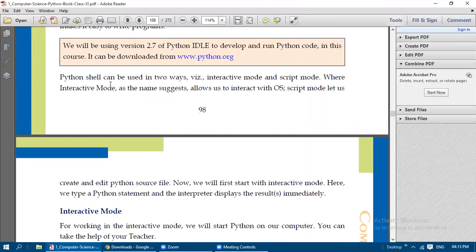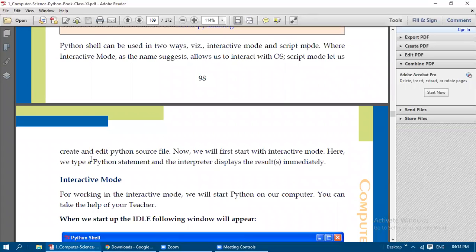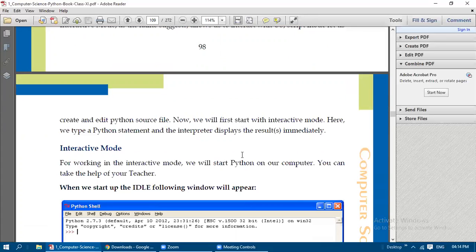The Python shell can be used in two ways: Interactive Mode and Script Mode. Script Mode means you type the code, save it with a .py extension, and run it. Interactive Mode, as the name suggests, allows users to interact with the operating system — whatever input you give, you immediately get a reply. In Script Mode, you can create and edit Python source files but cannot run them immediately without using the Run command.